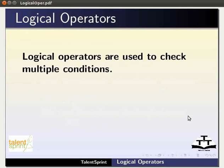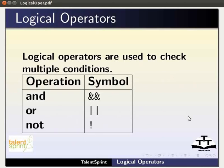Logical operators are used to check for multiple conditions. Here is a list of the available logical operators in Java: And, or, not. We shall look into each of them in detail.